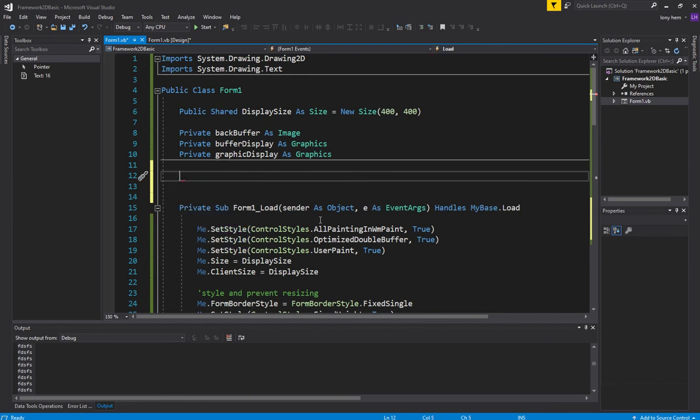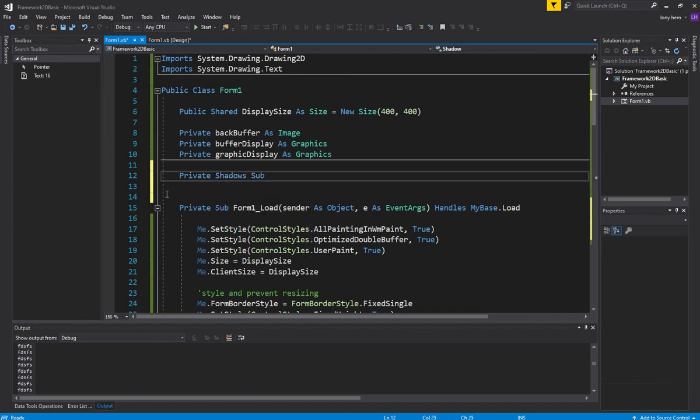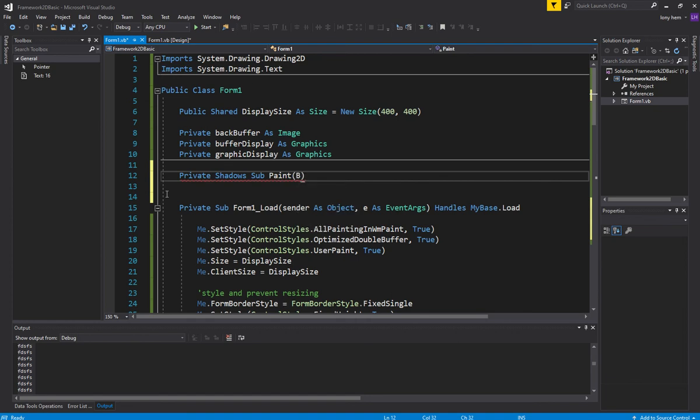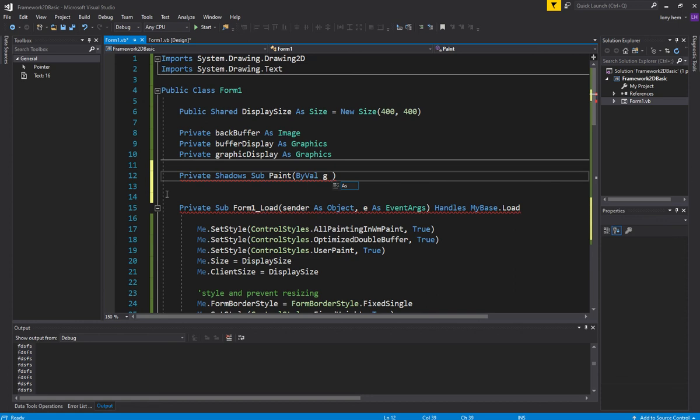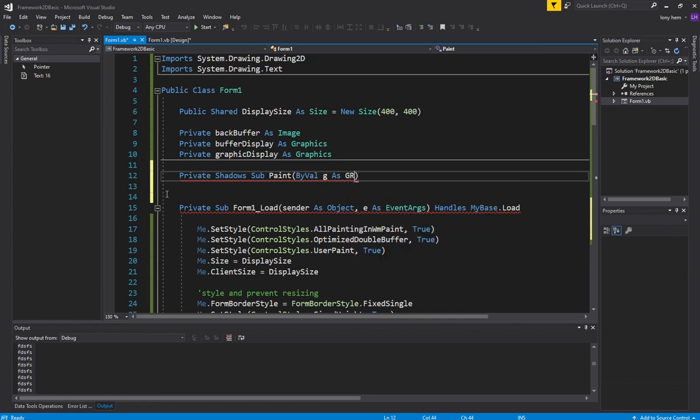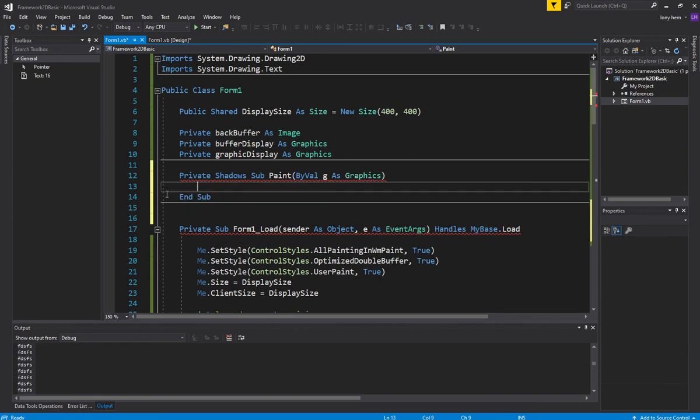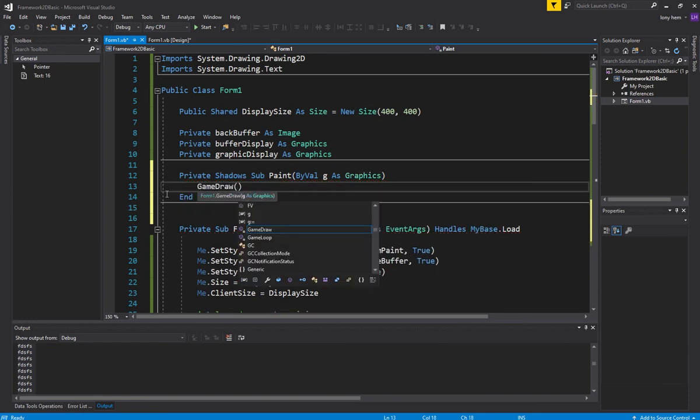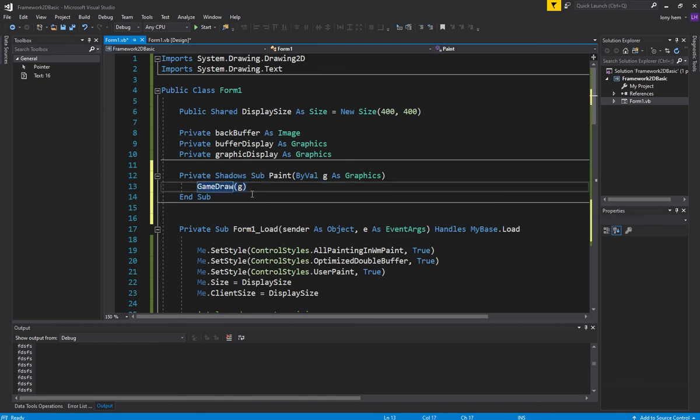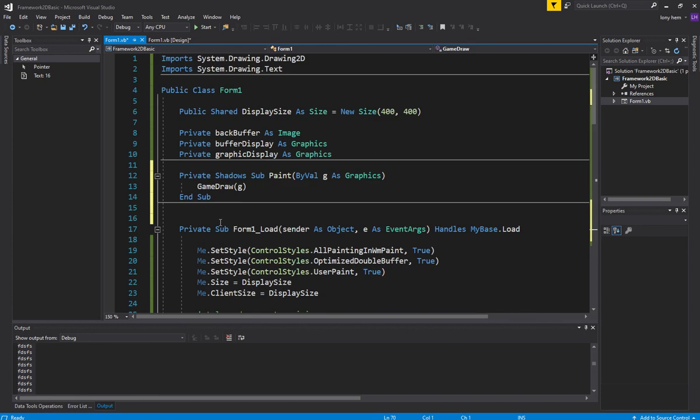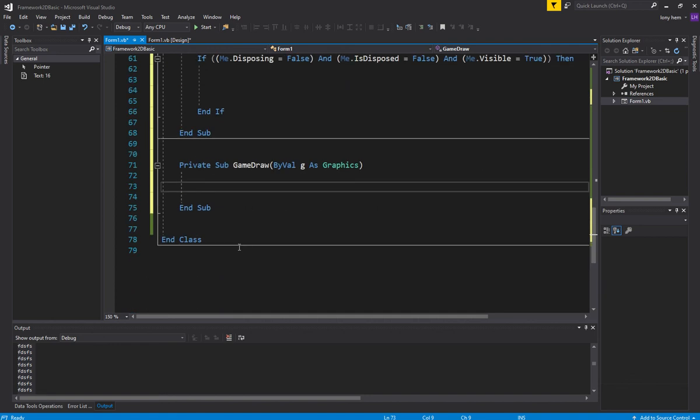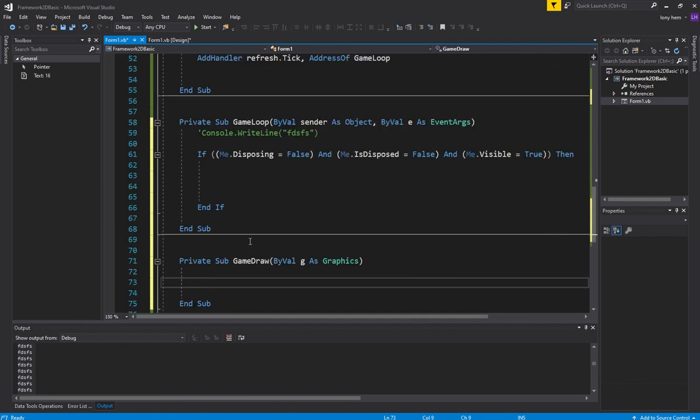We want to go private shadows. Shadows is basically to replace, literally replace. We're going to replace this paint. This is inbuilt into the form. This is already existing in the form. So we're overriding this thing. We're overriding this thing with our new thing. And what our new thing will do is call our game draw and pass in our drawing tools in there.